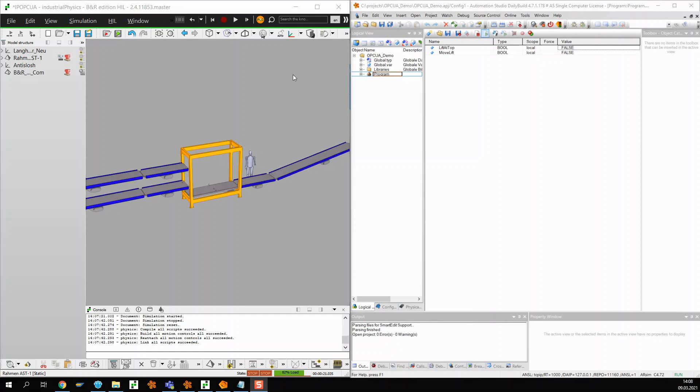As soon as both programs are running, Automation Runtime can now communicate with Industrial Physics.